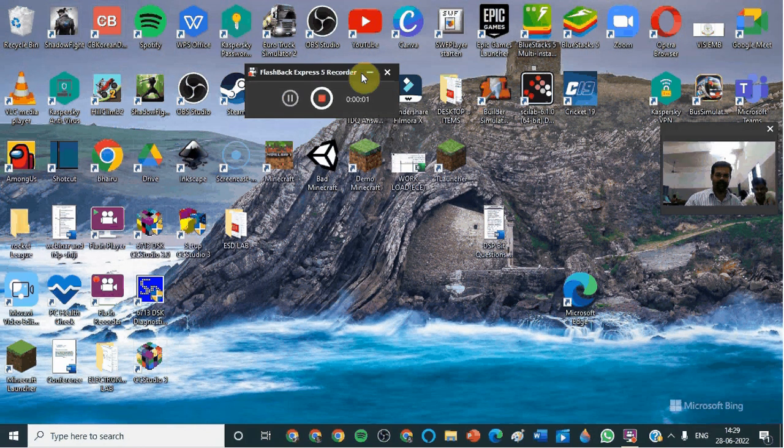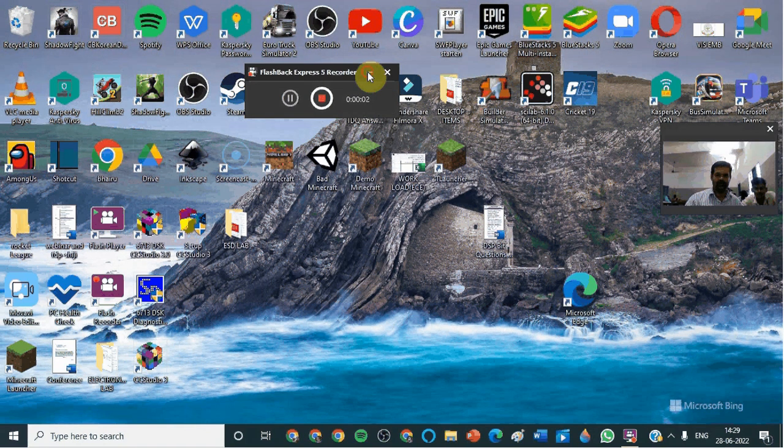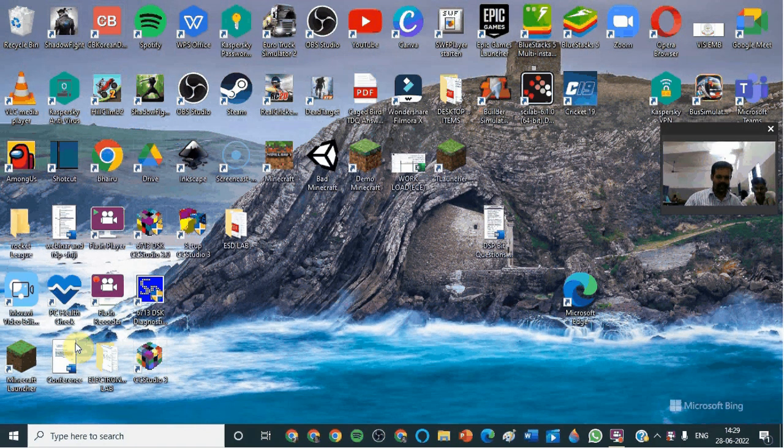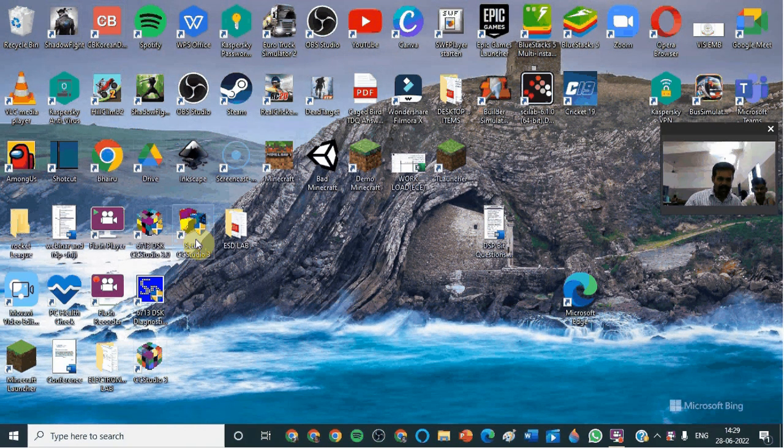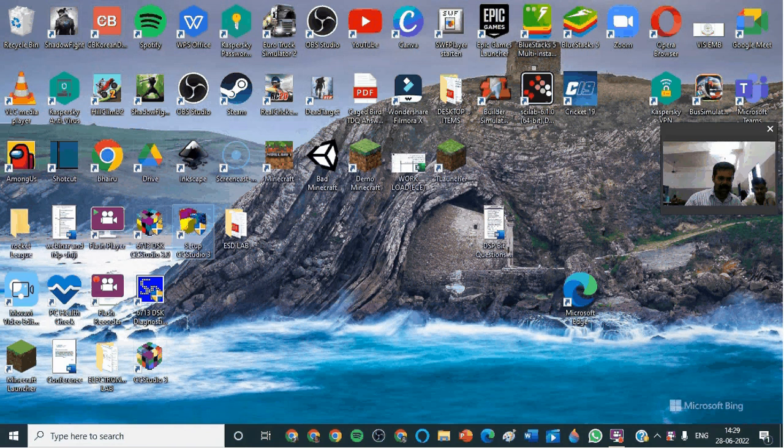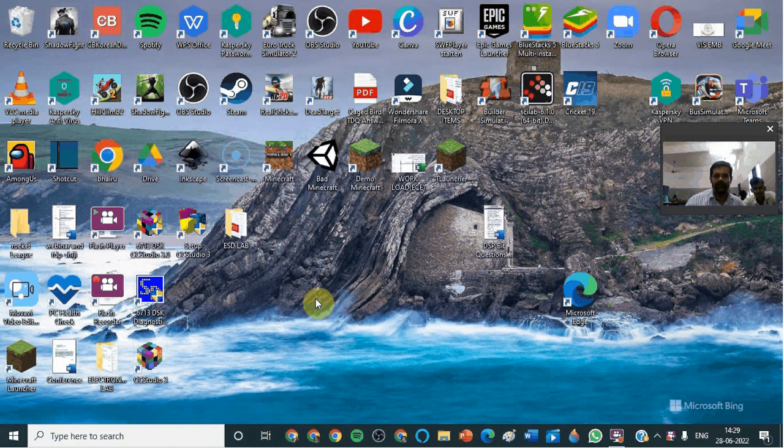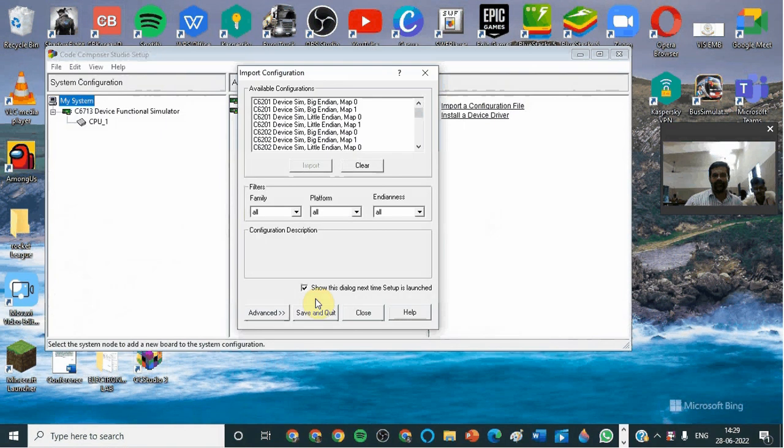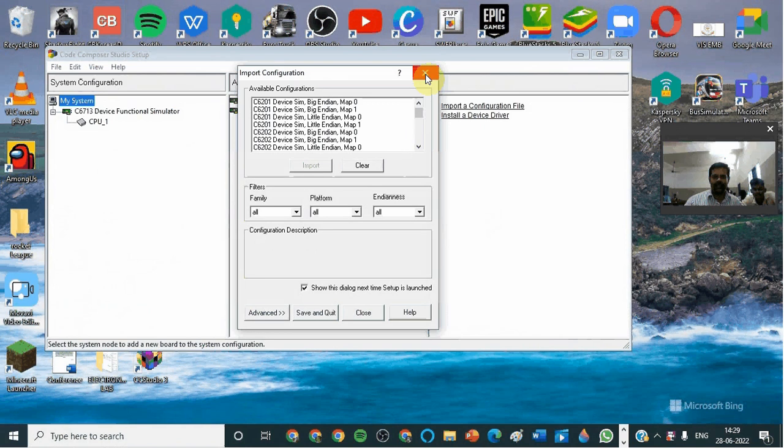First, we have to open this. Set up CCS to do this. Click this.